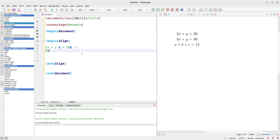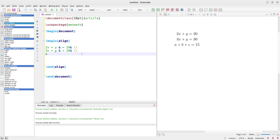Then because there's going to be another equation we bring our \\ to indicate a line break. The next line: 3x + y & = & 30 \\, and then the next equation: a + b + c & = & 15. All the delimiters are placed just before the equal sign, so everything on the left-hand side goes into one column. You can try putting delimiters in other places as well to see different alignment effects.